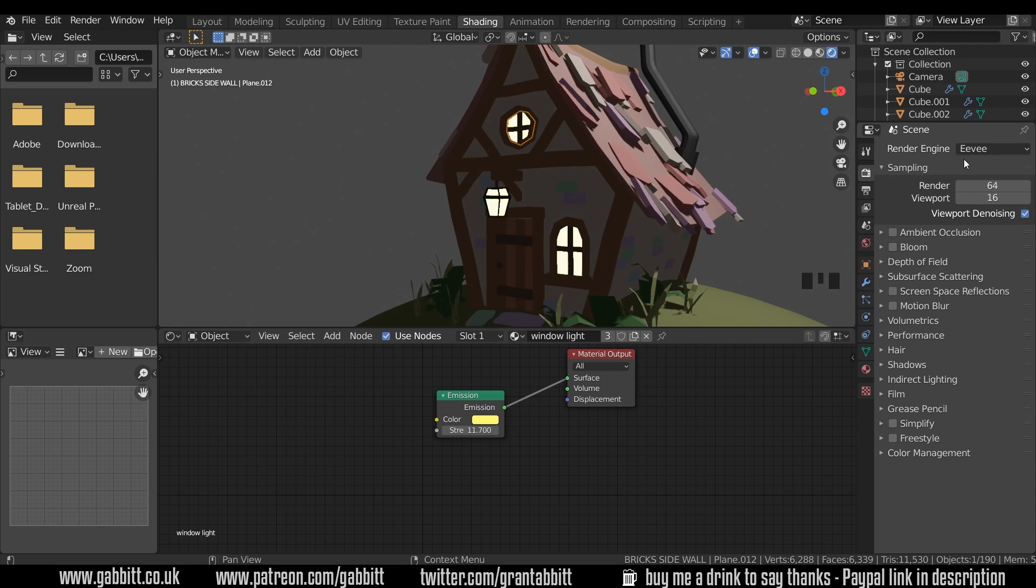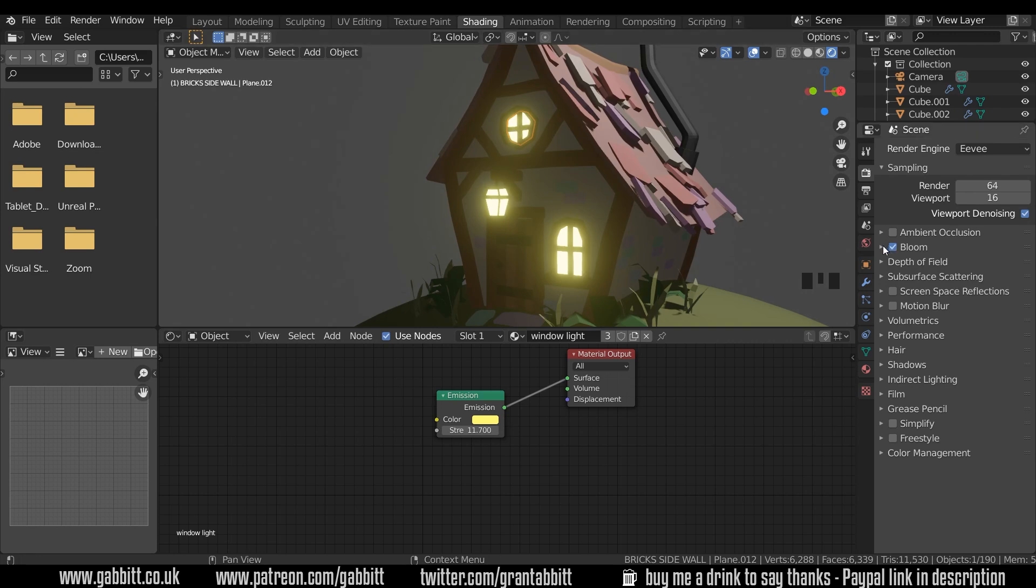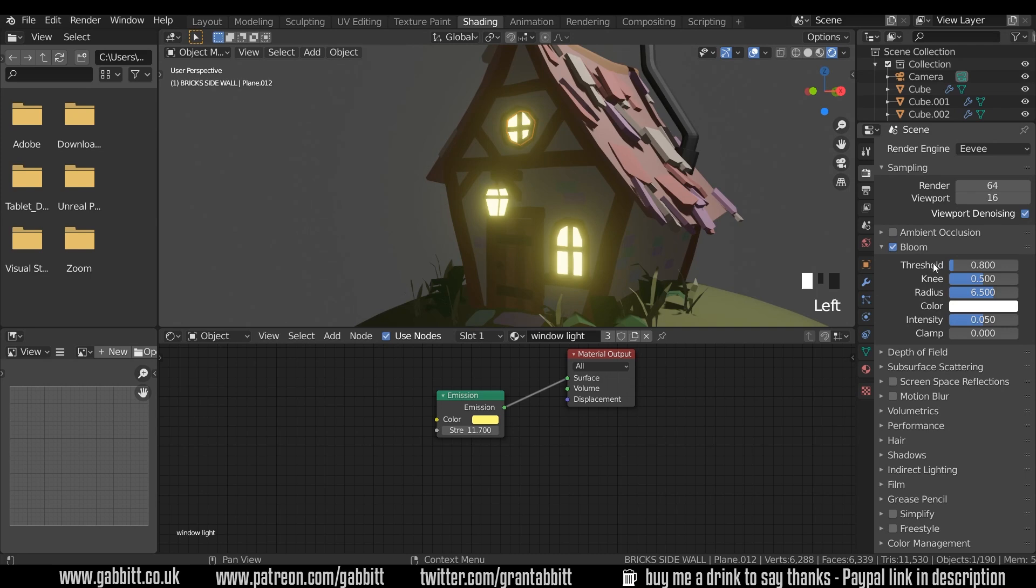There's two things we can do. Firstly we can add bloom. So I'll click on the bloom there and suddenly it gives anything that's got a brightness, a glow to it.